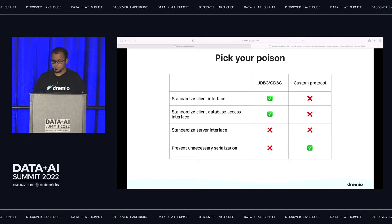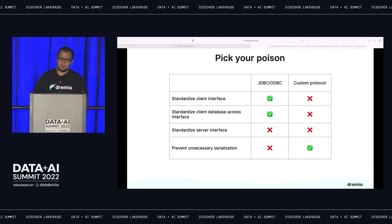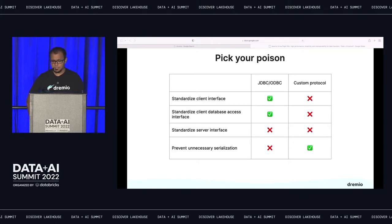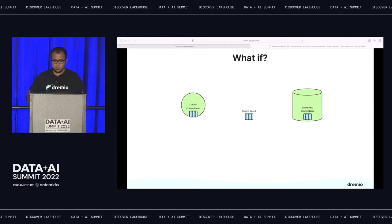One other method is to avoid this conversion process by having the database server build its own custom protocol — connecting point-to-point directly using the database's custom API with no conversion required. But then we run into the many-to-many problem: both client and database have to maintain APIs, you lose interoperability benefits, you get proliferation of different drivers, and you lose standardization. It's kind of a pick-your-poison situation: choose ODBC/JDBC and you get a one-to-many protocol but bad performance due to columnar-to-row conversion. Choose a custom protocol and you get good performance but bad standardization with hundreds of drivers to manage.